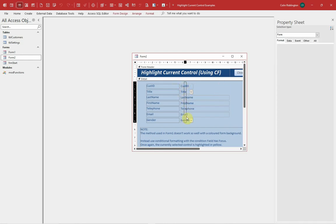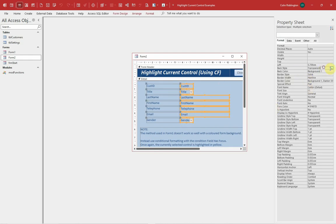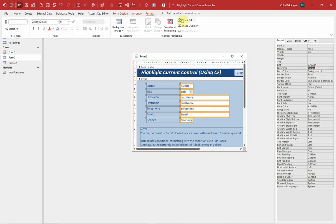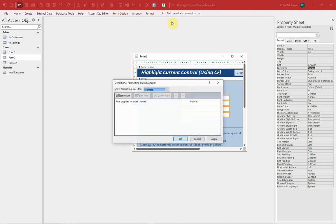I'm going to change each of those back to normal so we get a white background here, and now while I've got those selected I'm going to go to Format, Conditional Formatting.